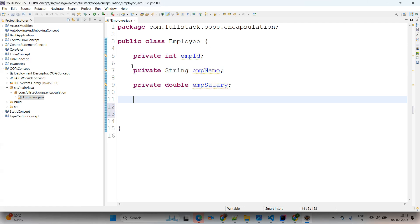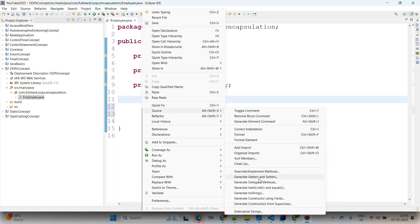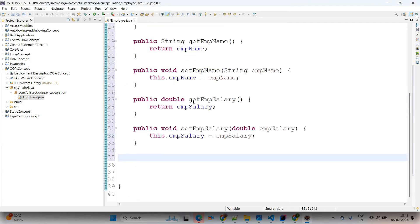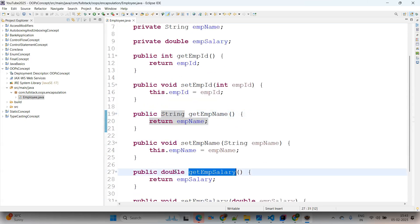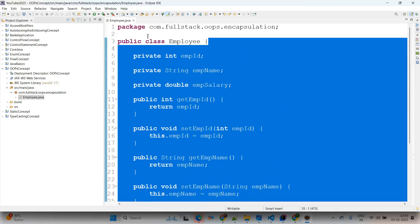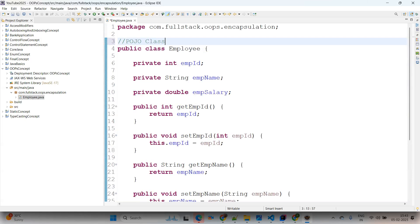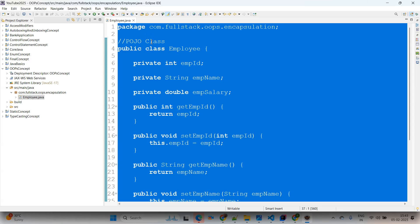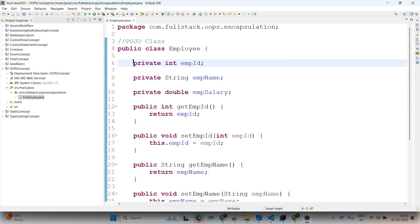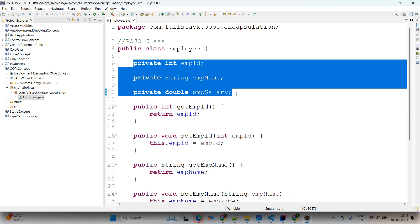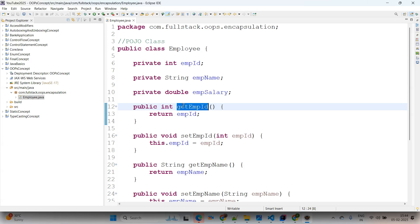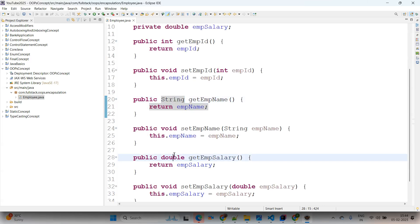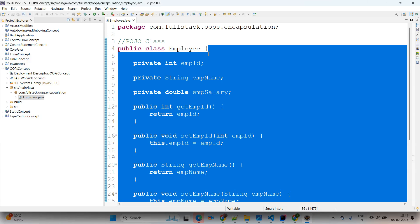Now we'll generate getters and setters. Right-click, go to Source > Generate Getters and Setters, select all, and click Generate. We now have different types of getters and setters — integer type getter, String type getter, and double type getter. Within a single POJO class we have different types of getters and setters — that's encapsulation. We say this is an encapsulated class because the variables are declared as private (private scope is within the class only) and the getters and setters are public.